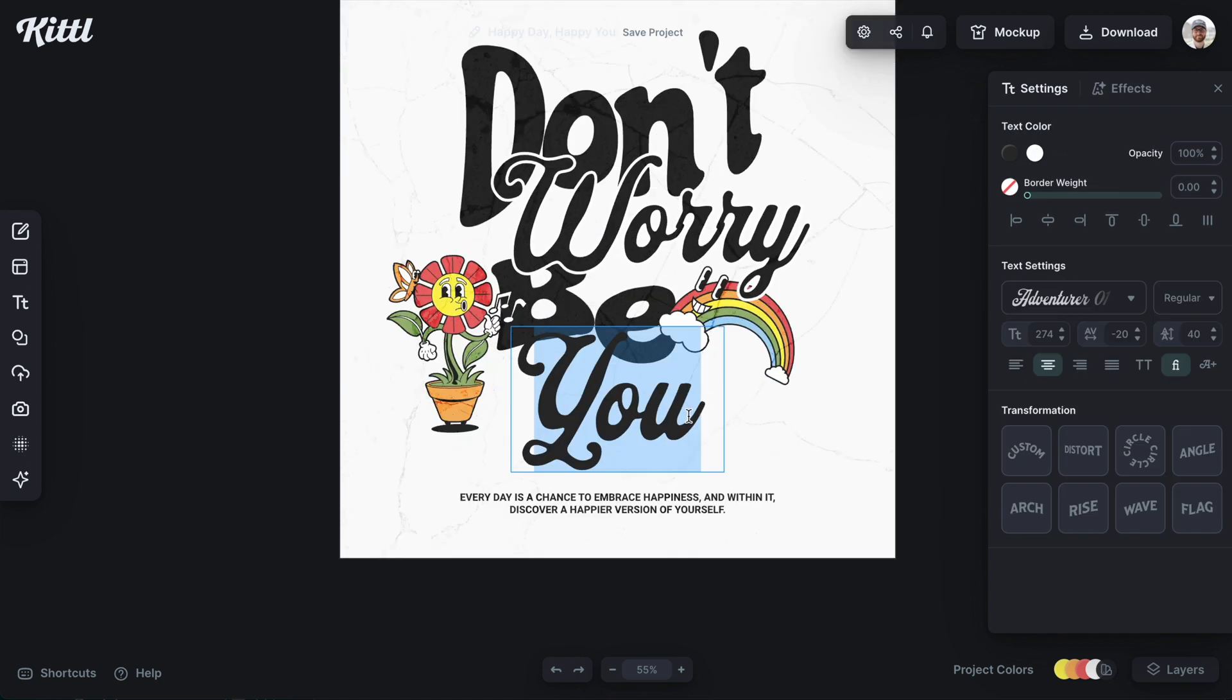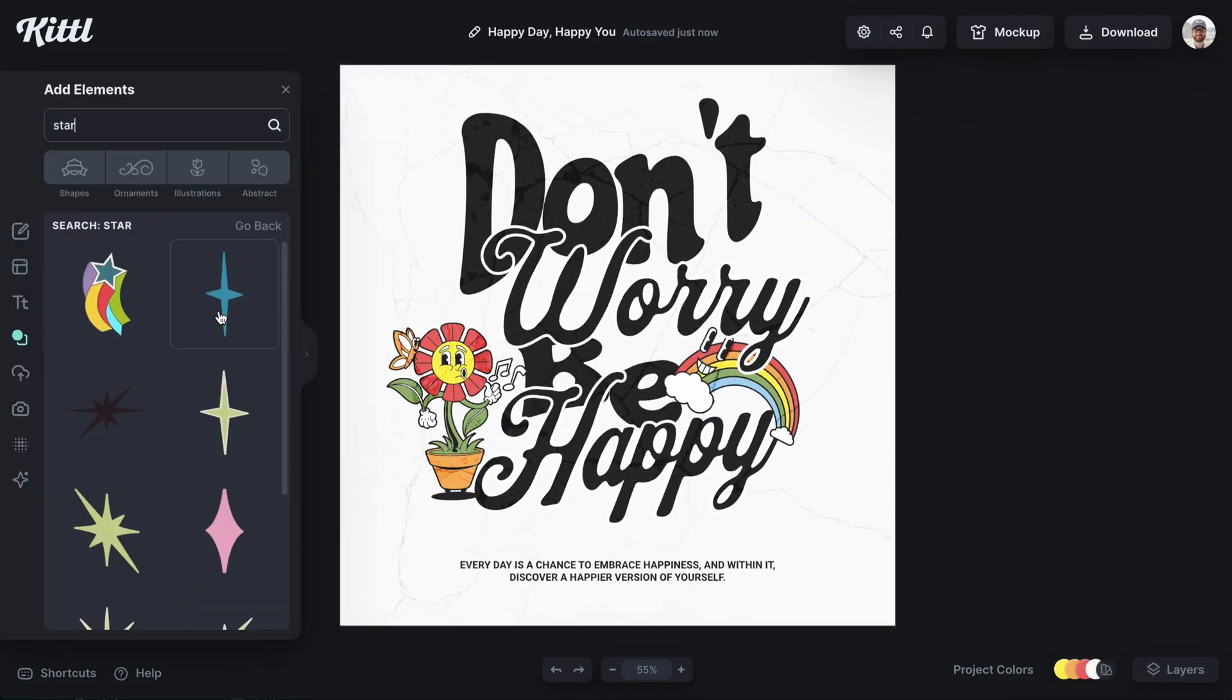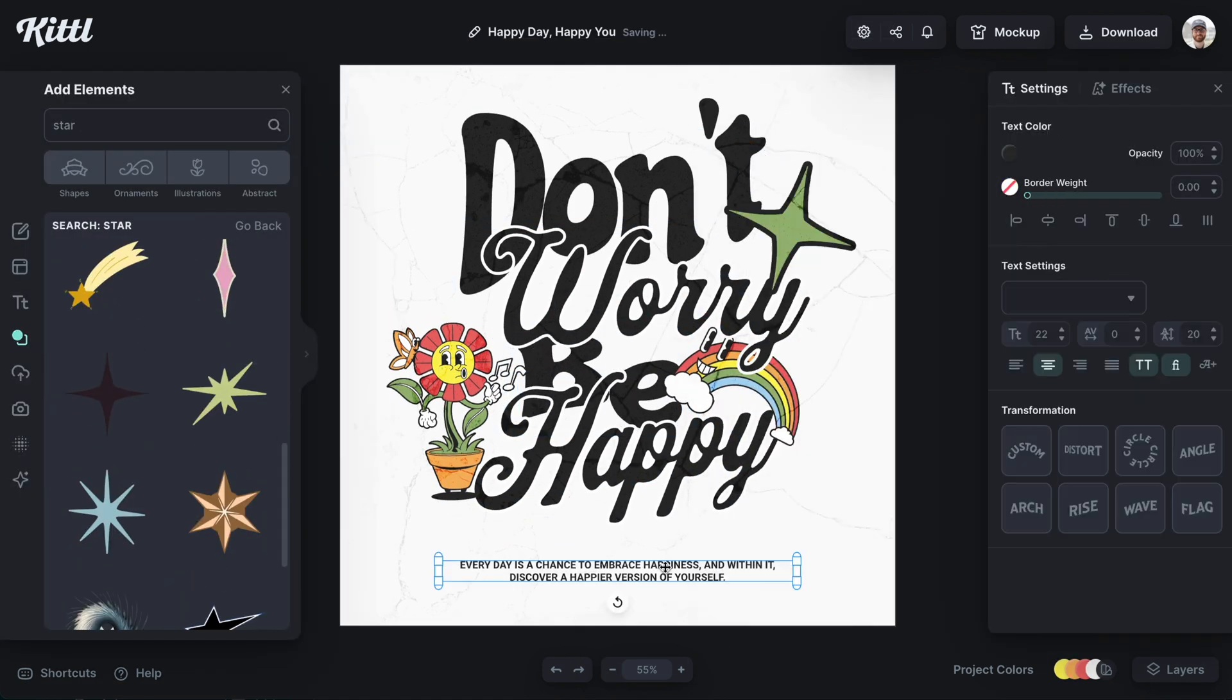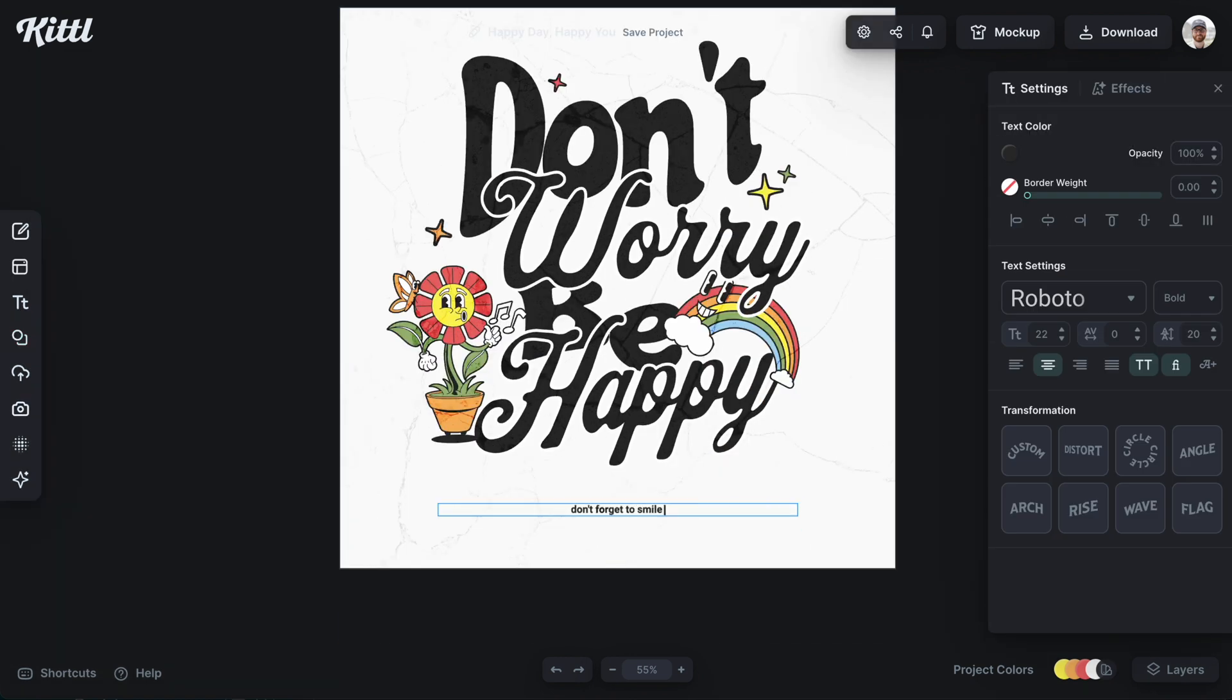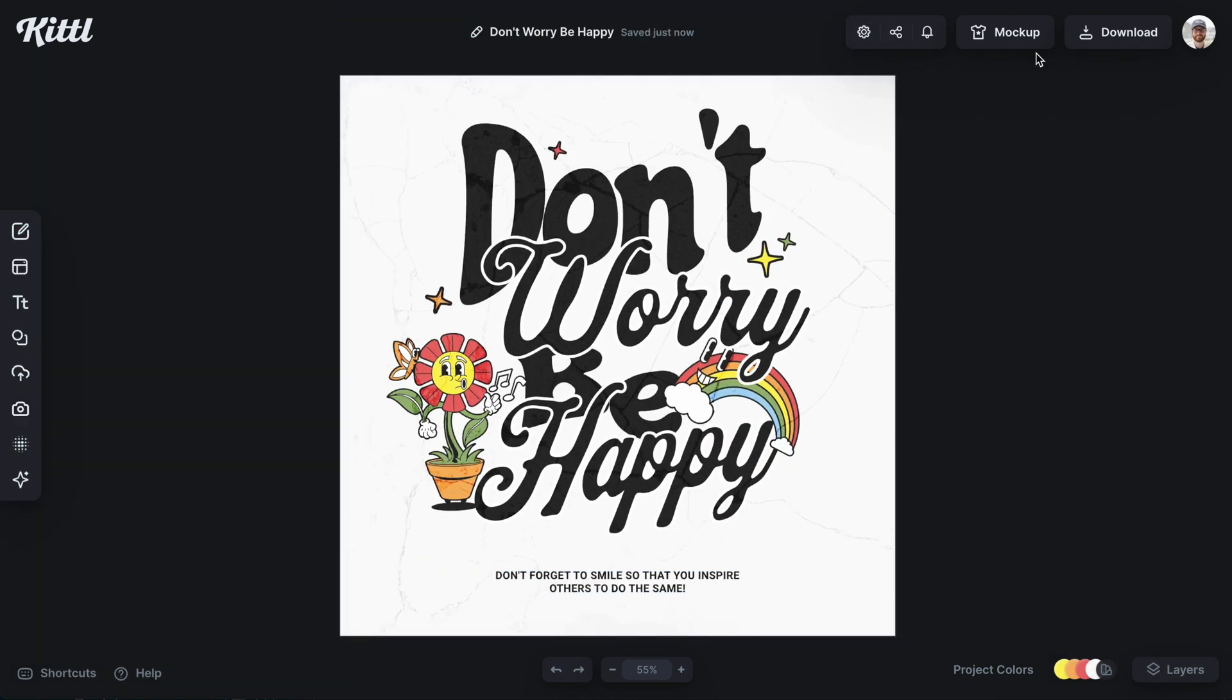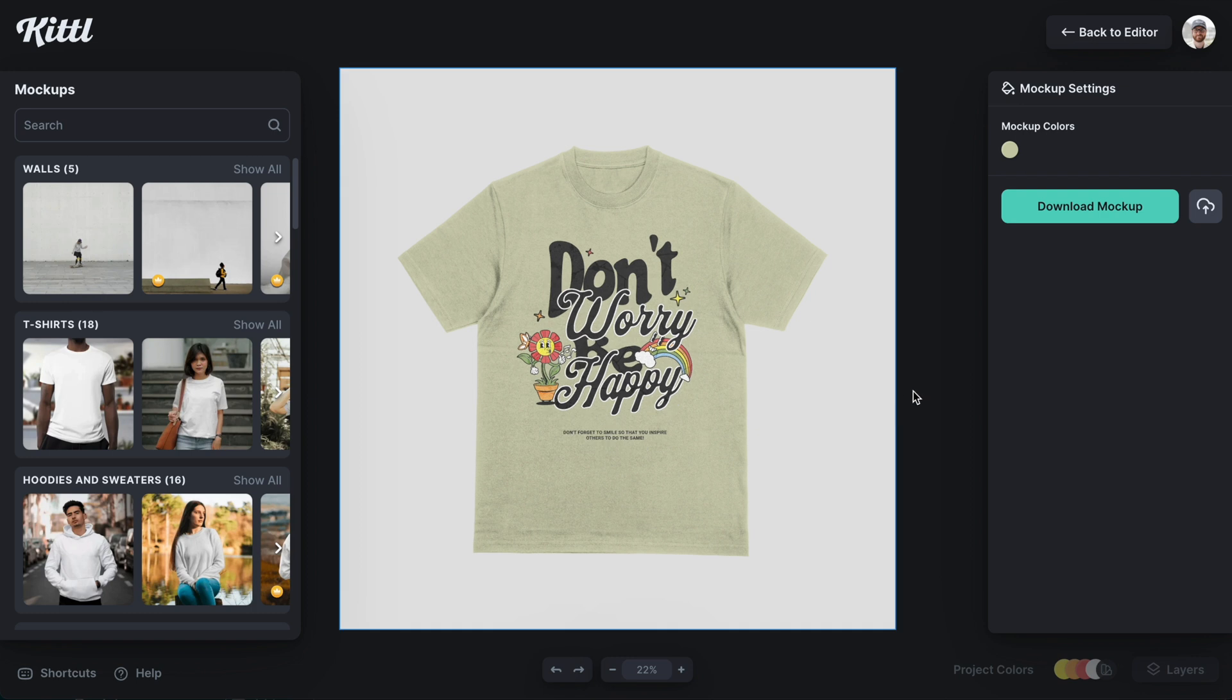Super easy to just click in, start editing everything I want to do, maybe changing it a little bit, adding a couple of elements that fit the retro style, like the stars or something, change the little text and I can even mock it up right here in Kittle. So that's how you use the bookmark feature in Kittle.